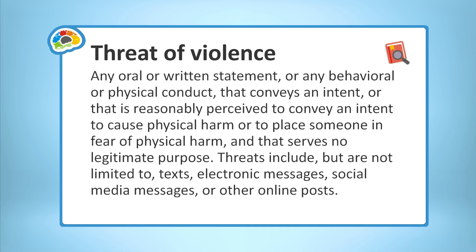Next, let's define a threat. A threat is an oral or written statement or any behavioral or physical conduct that conveys or is perceived to convey an intent to cause harm or fear of physical harm with no legitimate purpose. Threats can be conveyed by oral or written statements, text messages, social media messages, or any other electronic messages or online posts. Being vigilant and reporting these situations before they become violent can save lives. Safety is everyone's responsibility.